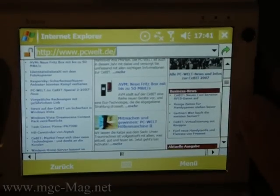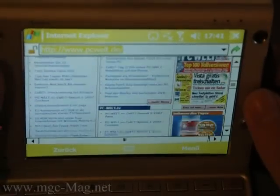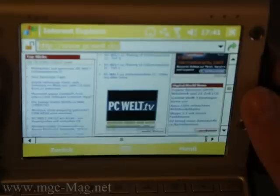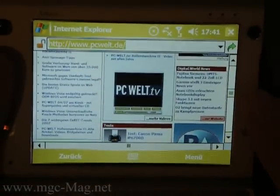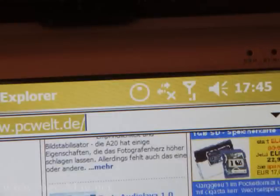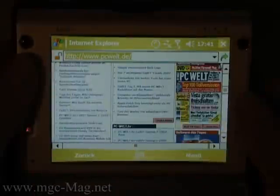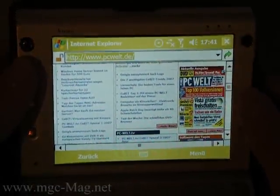Now you can simply tilt the device to scroll the website. If you want to scroll down, you tilt it down, and so on. The icon on the upper panel will show you in which direction you are tilting the device. It is also possible to scroll to the sides.